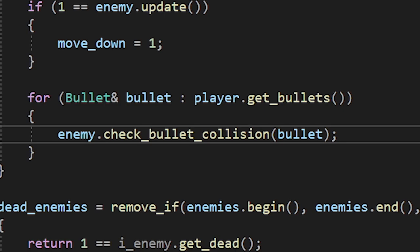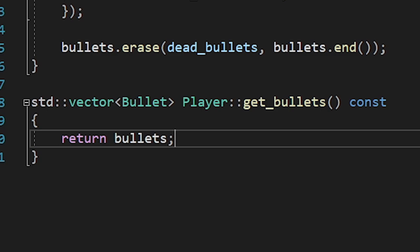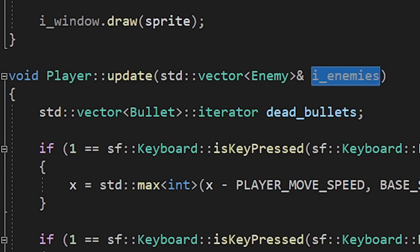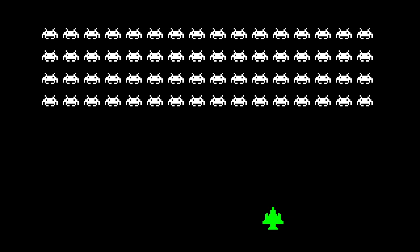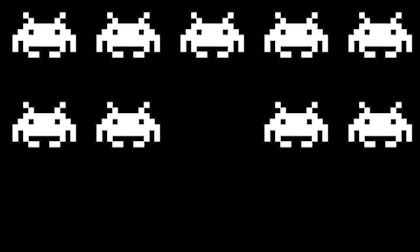After some time, I realized what was wrong. Here we're getting the vector of bullets from our player. But the problem is, we're not getting the vector itself. We're just getting its copy. To fix this, I decided to get the vector of enemies instead and check the bullet collision in the player class. Let's test it. Oh yeah.